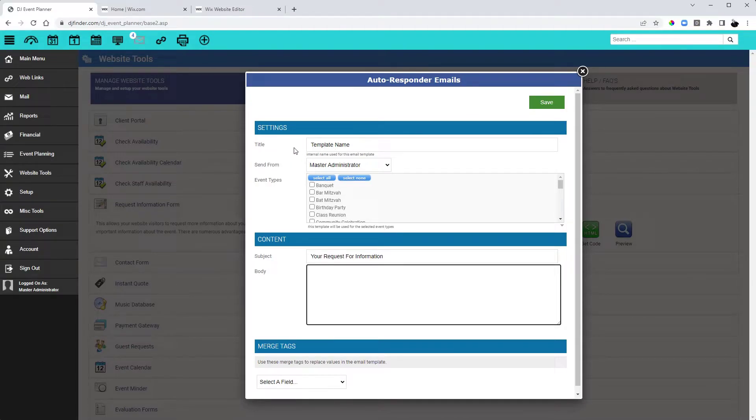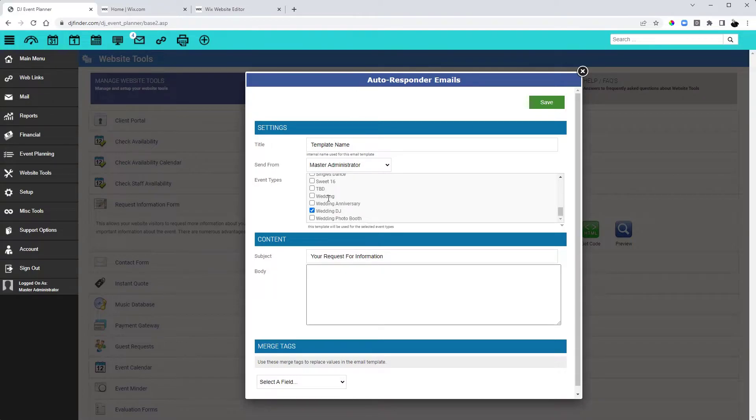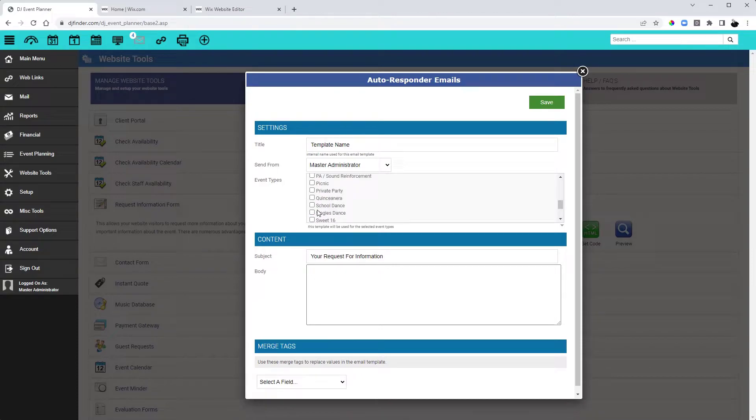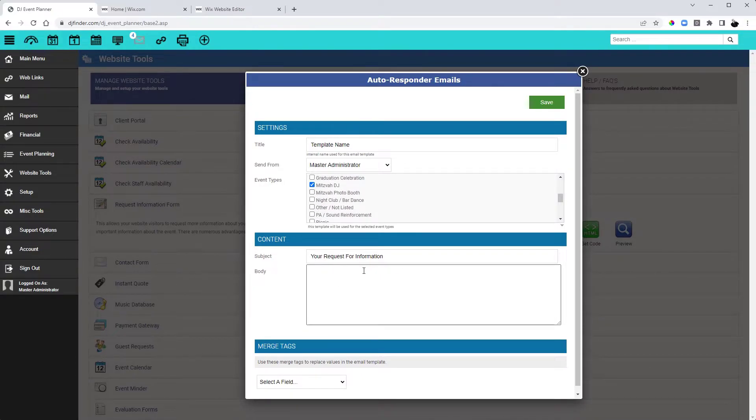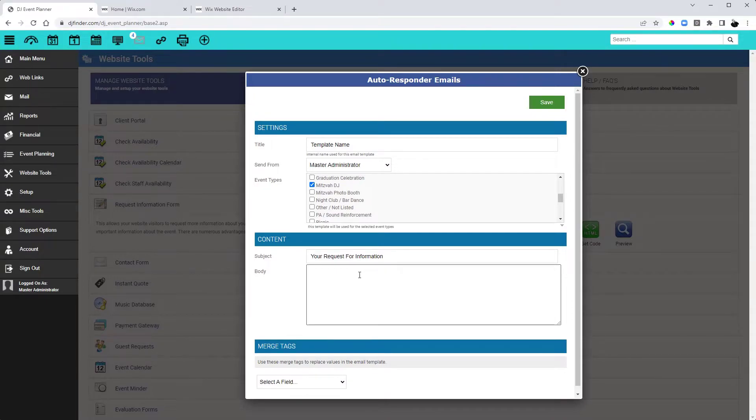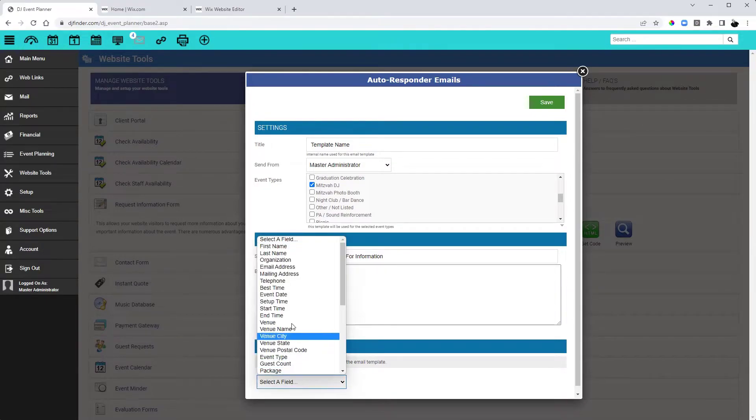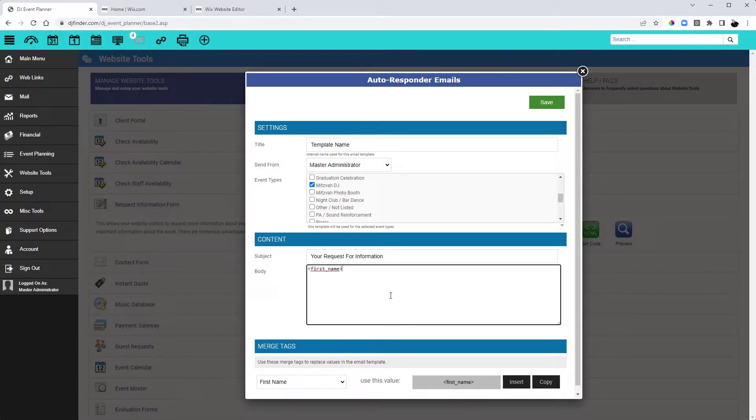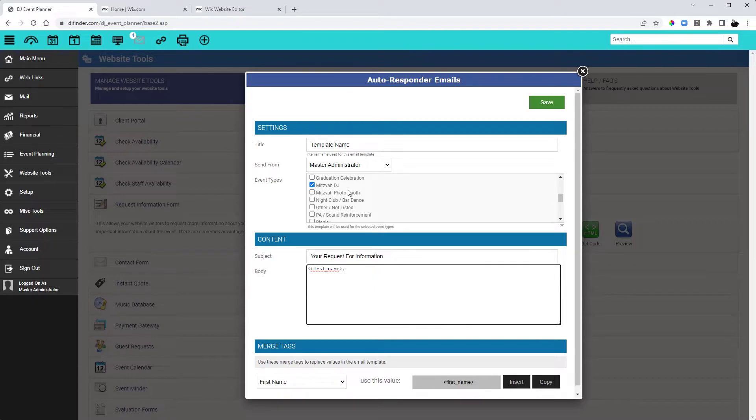With any template, you can create a template name. That's just for you to know what it is. Here you can choose the event types that you want this to go to. And I would suggest having only one for each brand. So here I would choose my Wedding DJ brand as well as my Mitzvah DJ brand. And then create the content or the body of the email. Utilizing the merge tags from the Request for Information form, you can customize this email template and personalize it to their request. You would simply repeat that for each brand.